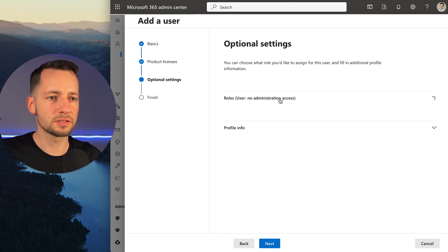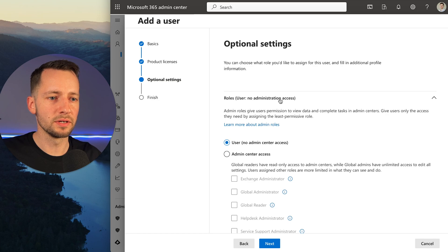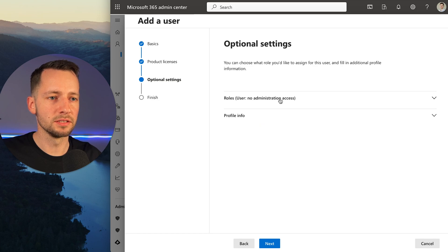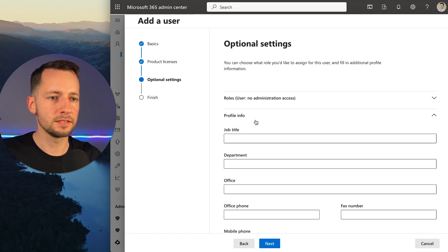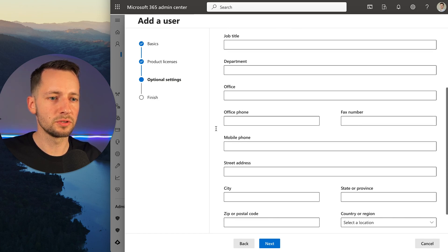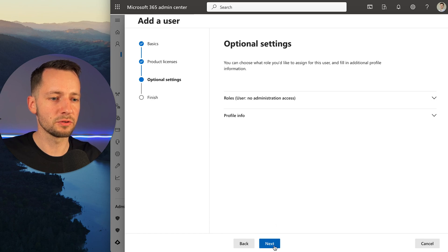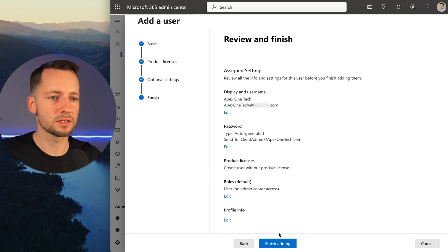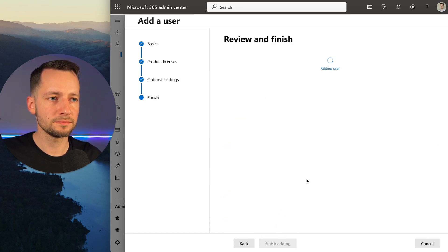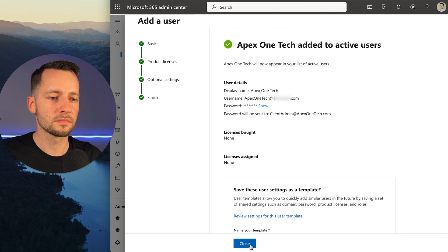You could assign roles here right away, but we'll actually come back to this. This gives you a summary, and if you need to add any additional information you can, but that's not required. Click next, click finish adding, and click close.